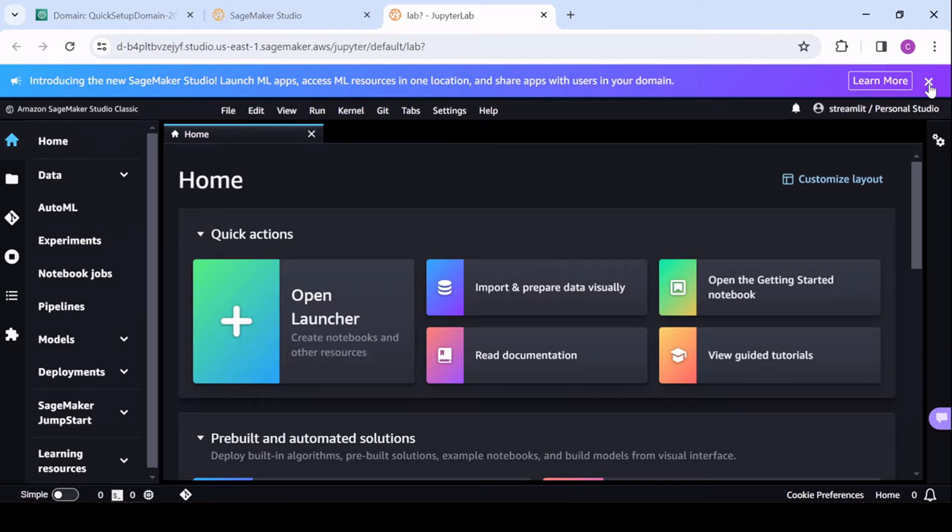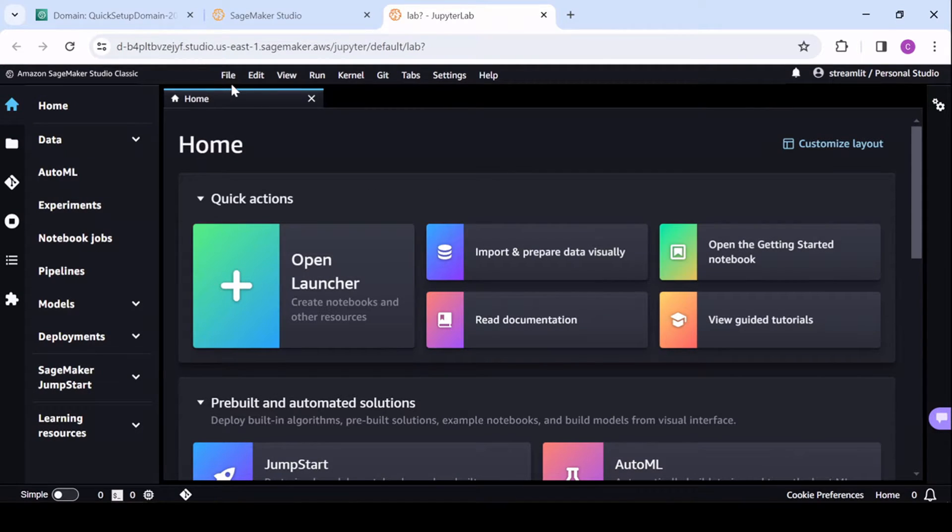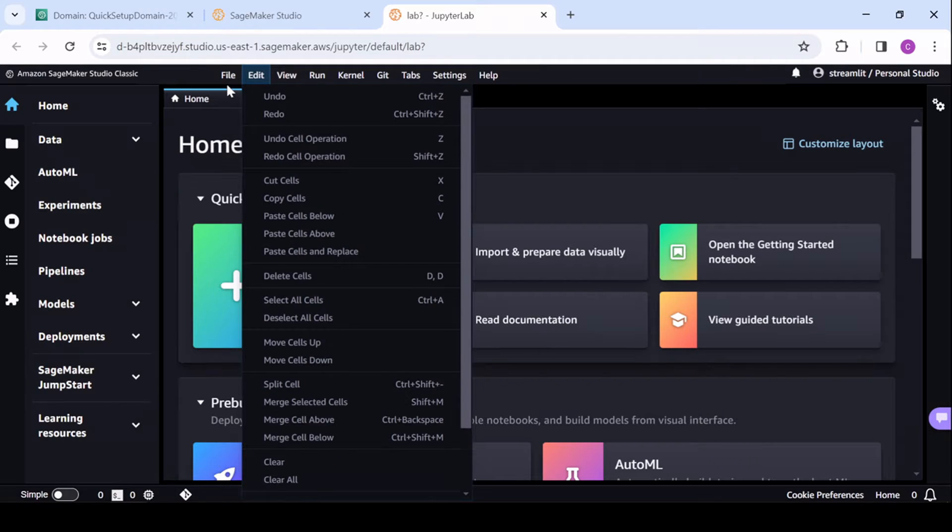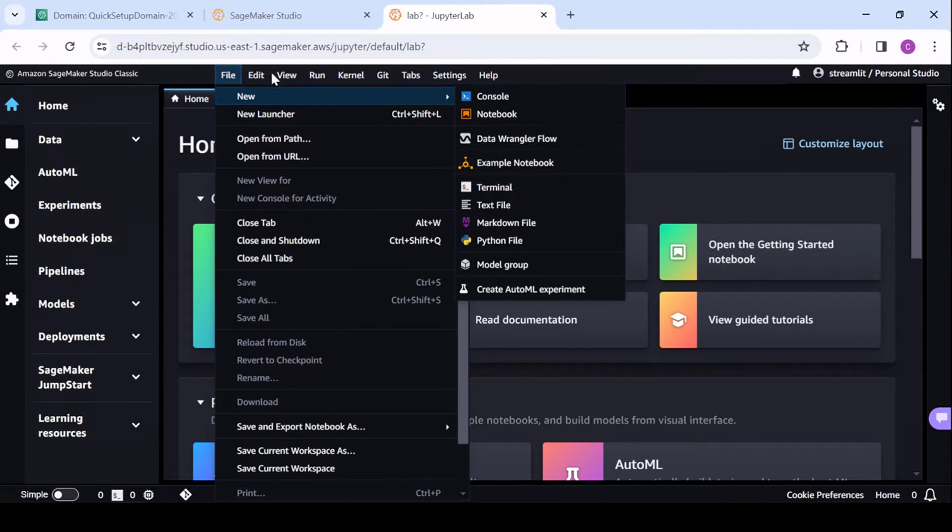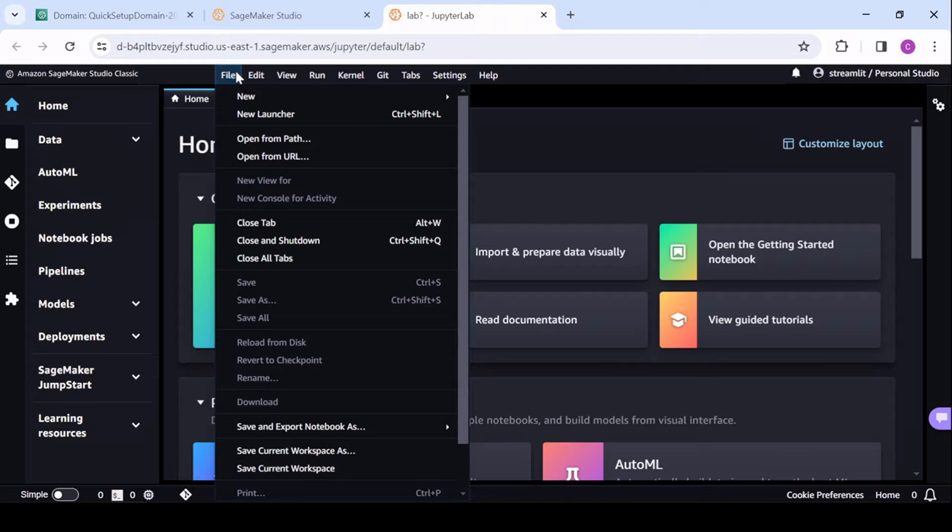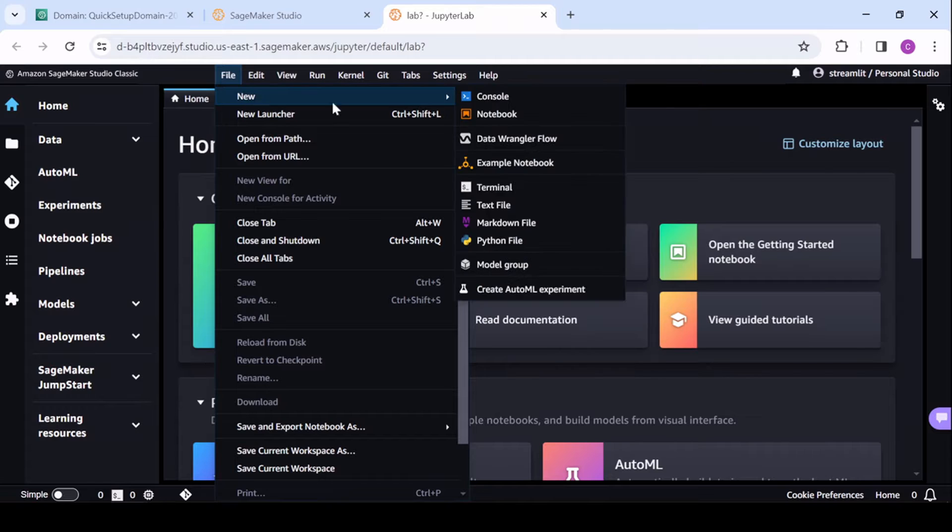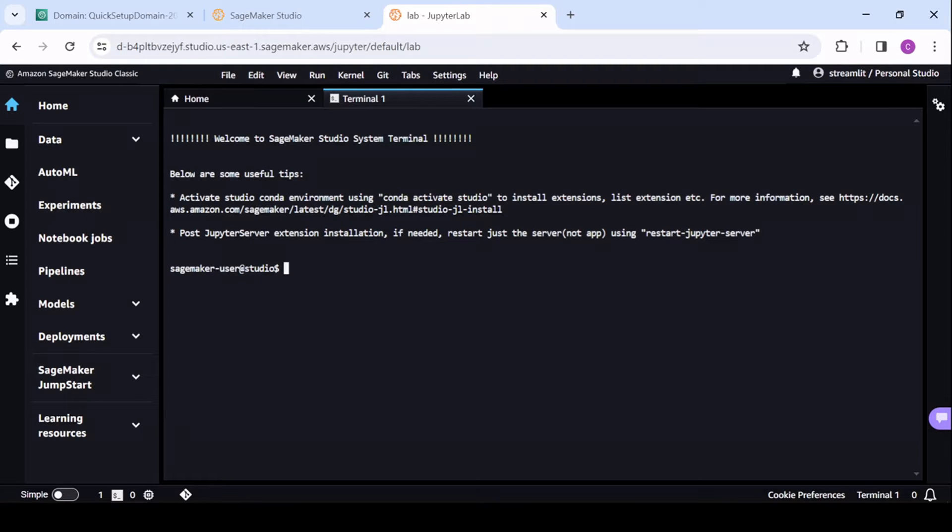So now the instructions specific to SageMaker Studio Classic, what you're going to want to do is install Streamlit. And then you're going to need the address of where this Streamlit application will live. So I'll start with a terminal. And it's important that when you're installing Streamlit and when you're going to perform Streamlit run, you go to File, go to New, and go to Terminal. This is in contrast to if you're working in a notebook in SageMaker Studio Classic, don't start a terminal from there because that's not the same thing.